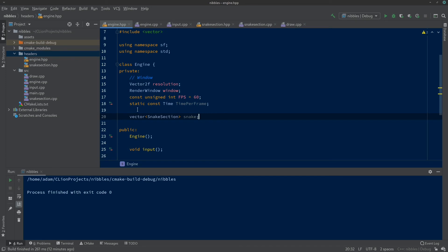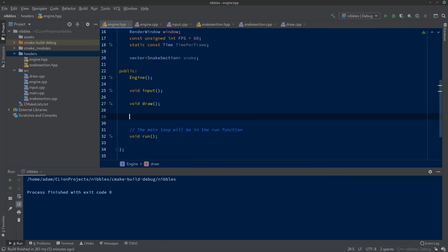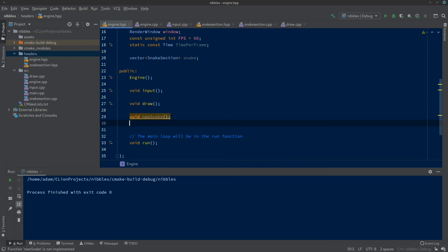In private, we create a vector<SnakeSection> called 'snake'. A vector is a collection of things like an array, but in C++ arrays require you to define the size up front. A vector can be any size and resized on the fly. Since we don't know how many sections our snake will ultimately have, we use a vector and just keep adding to it as needed. Down in functions, we'll add void newSnake() — to create our initial snake at game start and whenever we restart — and void addSnakeSection() — to add another section to the end of the snake.